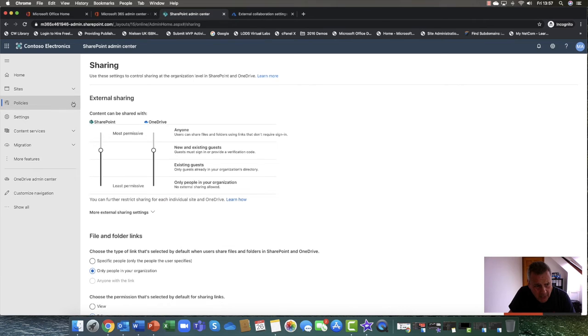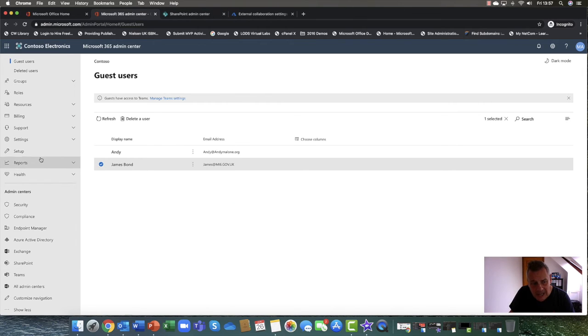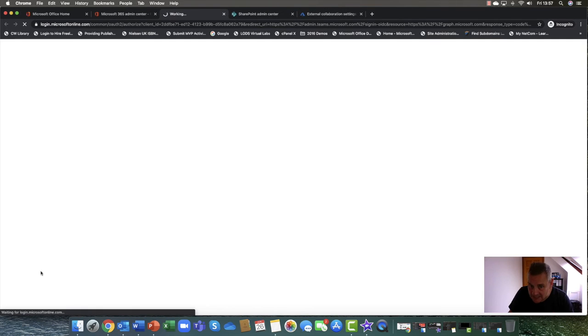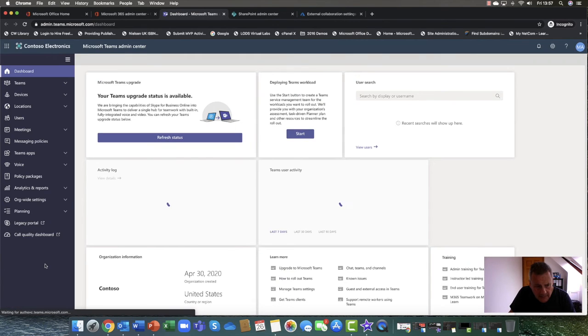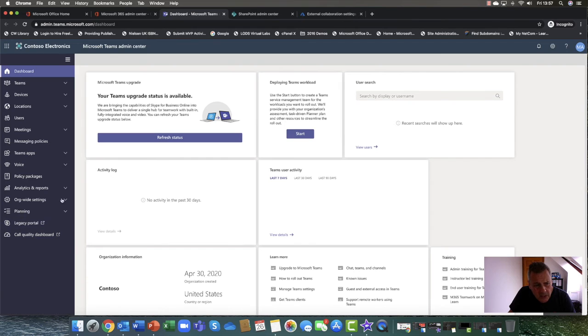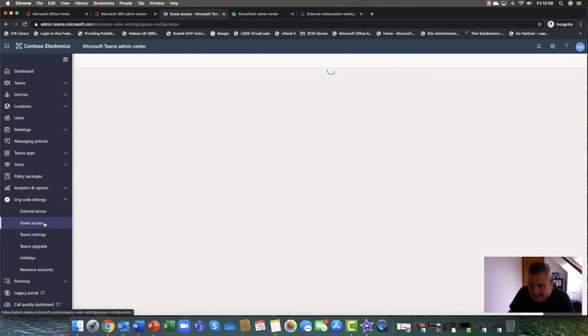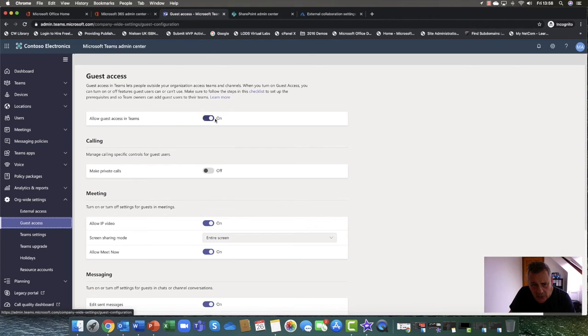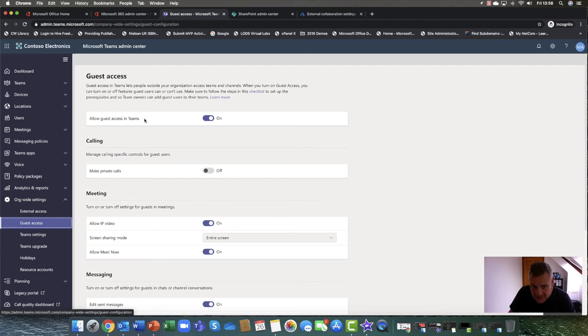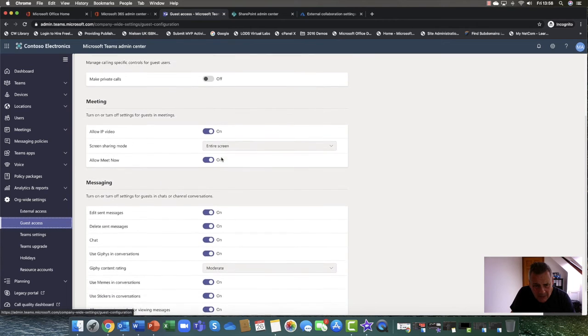And the other thing. So the other place, that's one place. So the other place is if I come back into my admin center and I go into Microsoft Teams. The final place to configure is you need to go into organization wide settings and we have this guest access here. So you can create a guest access. You can either say whether you're going to allow guest access within Microsoft Teams. Are you going to allow them to make private calls? Probably not.